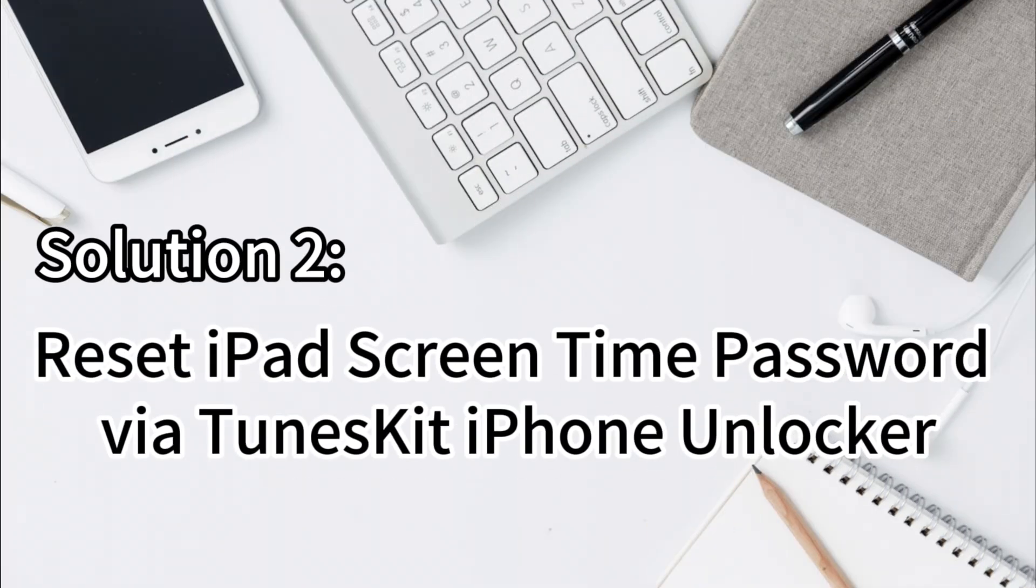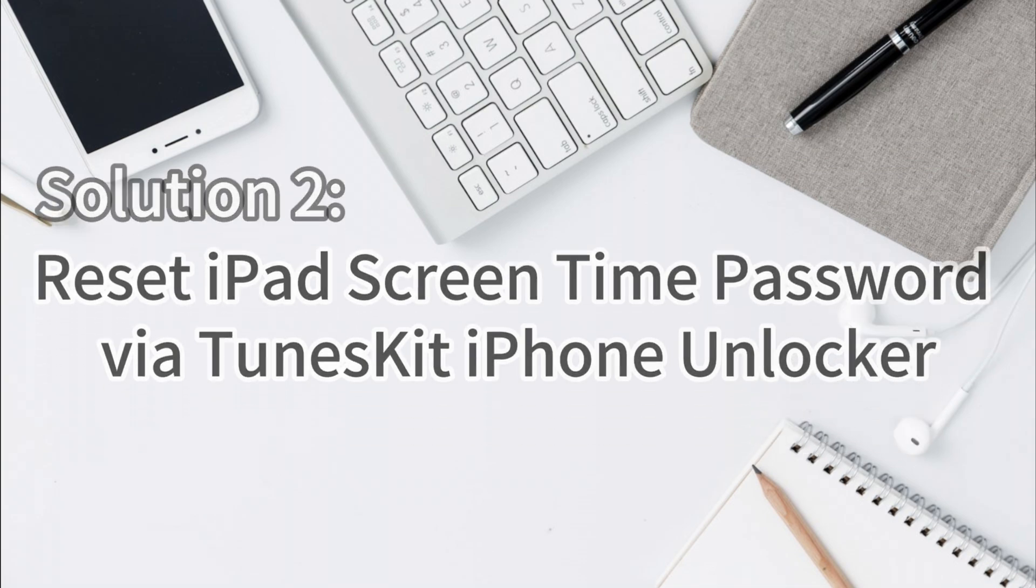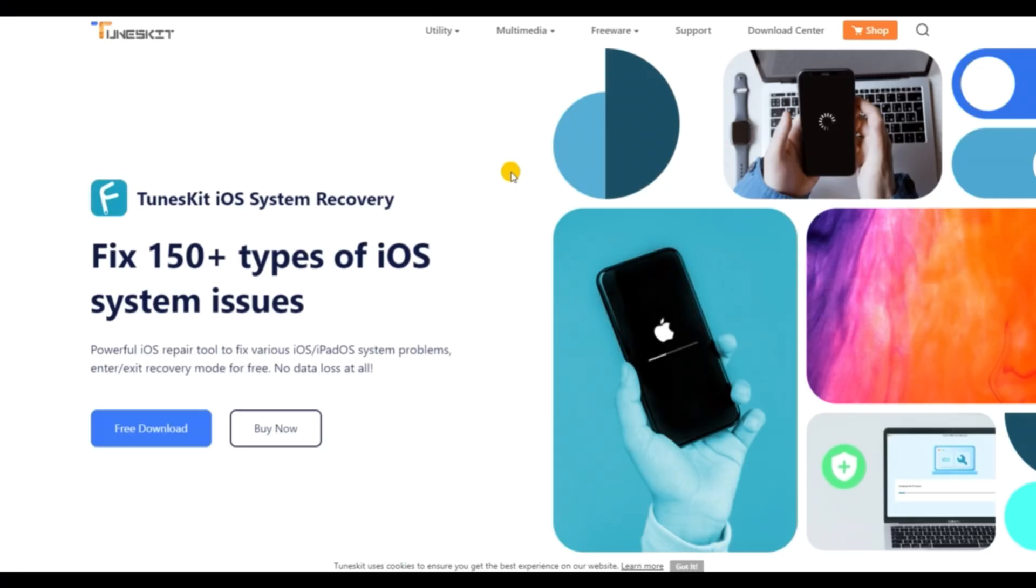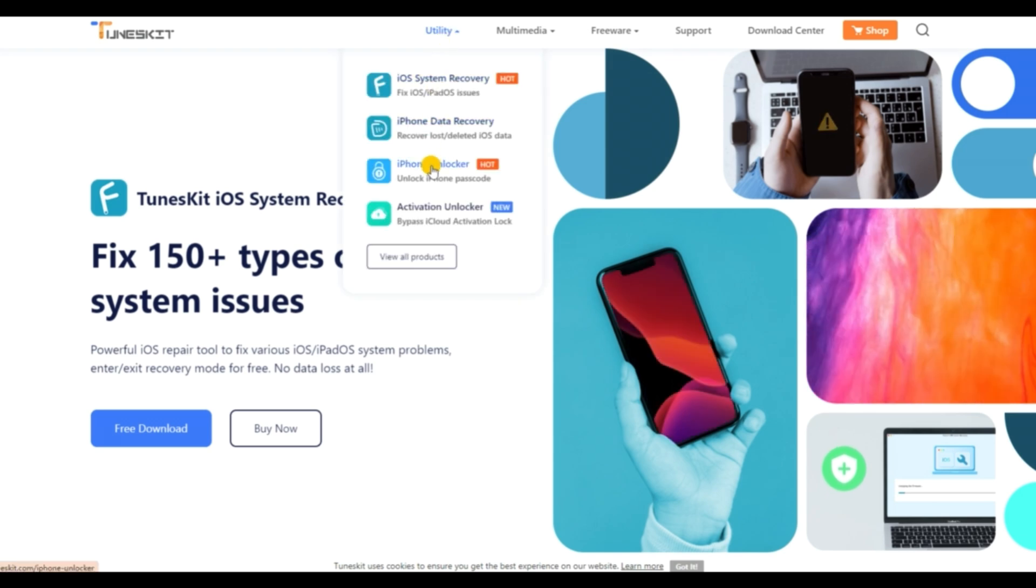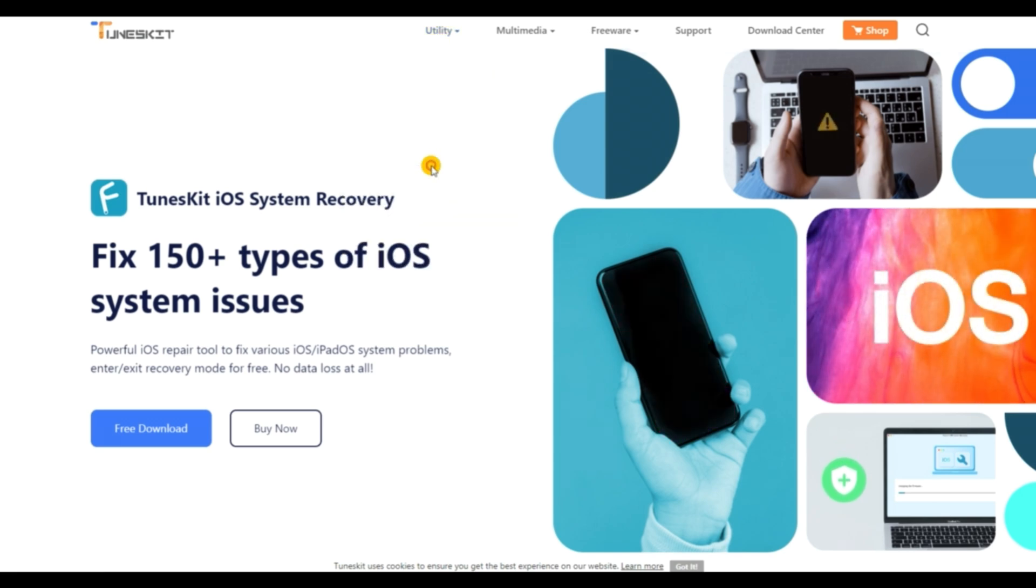Solution 2: Reset iPad Screen Time Password via TunesKit iPhone Unlocker. If you forgot the Apple ID password, TunesKit iPhone Unlocker is recommended here.